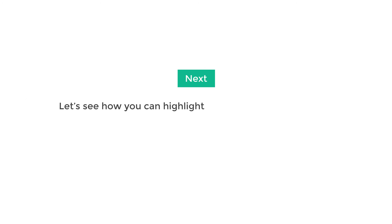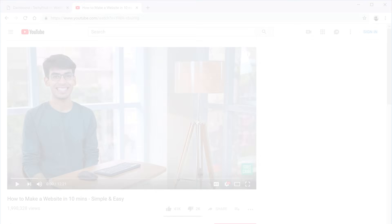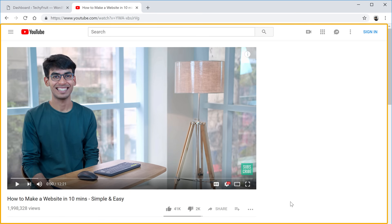Next, let's see how you can highlight a specific part of the video. If you want to show only a part of the video to your visitors, you can do that by adding a start and end time. Once you add a start and end time, when a visitor plays your video it will automatically start and end at the times you selected. Let's first see how to add the start time.